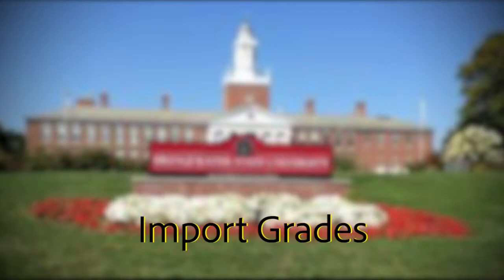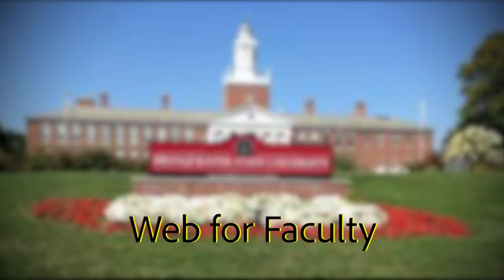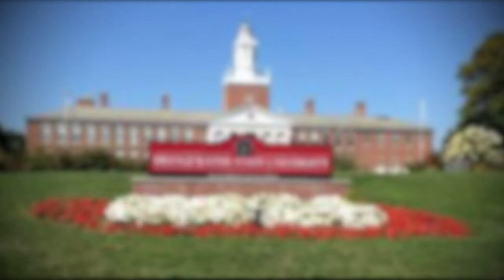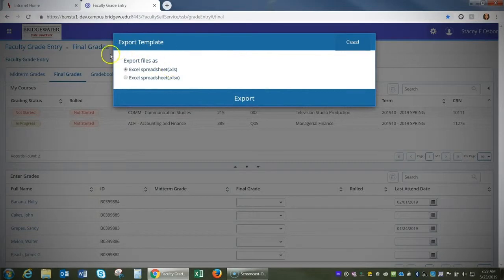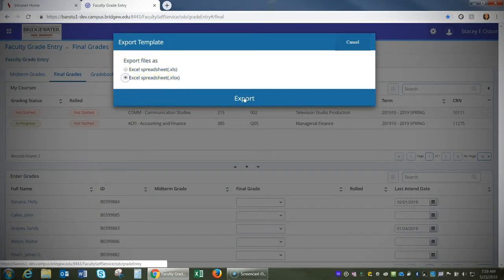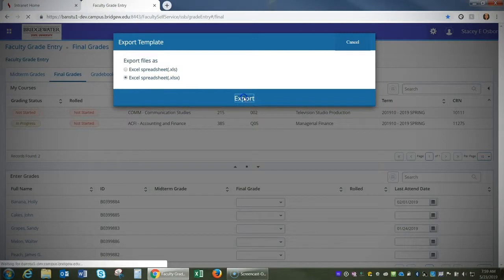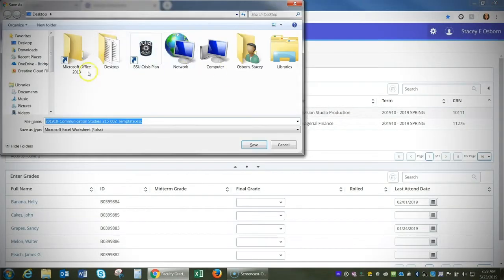This video will demonstrate how to import grades into Web4Faculty using the previously exported template. Once you've already exported the template, you will open that Excel file and update grades.